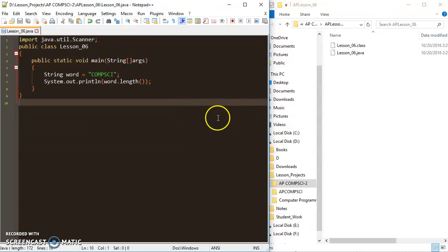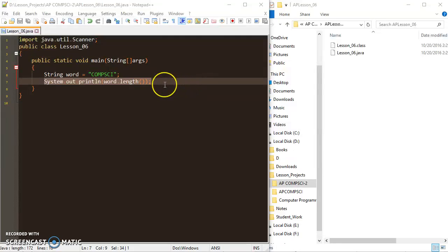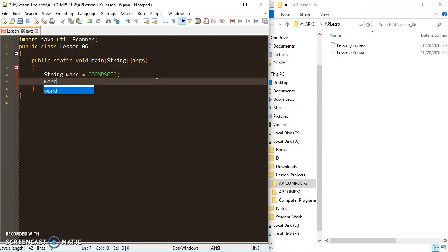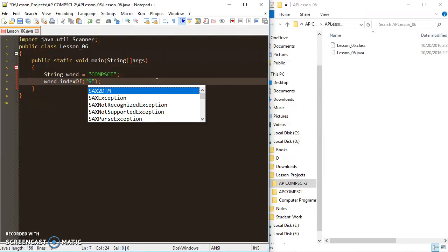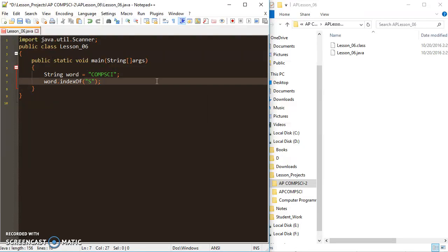The next method you probably need to know about is indexOf(). What indexOf() does is search for a character or characters within your string. Once it finds that character or set of characters, it returns the index number where those letters occur. For example, I can say word.indexOf() and search for the 's' that I know is in 'comp sci'.